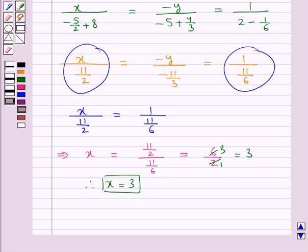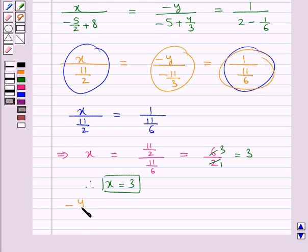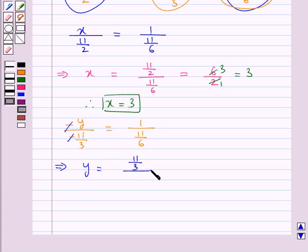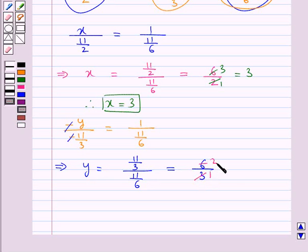Now to get the value for y we equate the second and the last expression: minus y upon minus 11 upon 3 is equal to 1 upon 11 upon 6. The minus and minus cancel, so from here we get y is equal to 11 upon 3 divided by 11 upon 6, which is equal to 6 upon 3. Since 3 times 2 is 6, this is equal to 2. Therefore we get y is equal to 2.